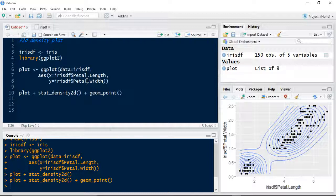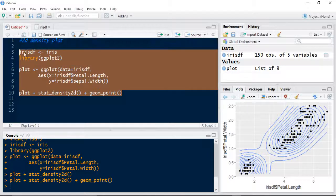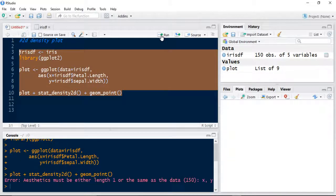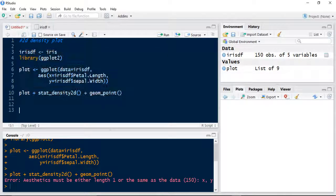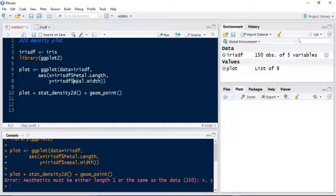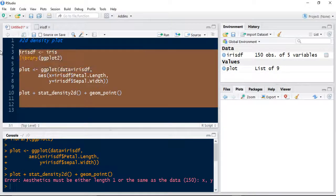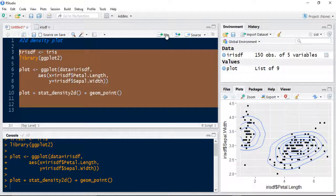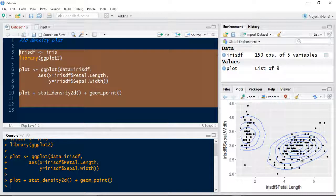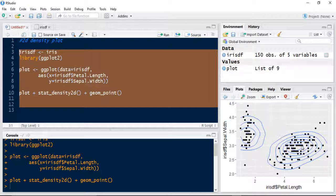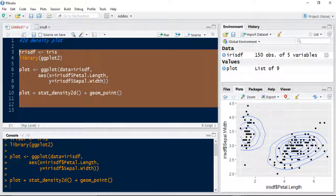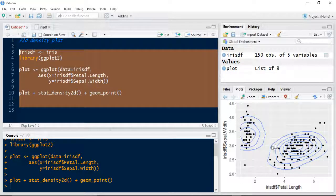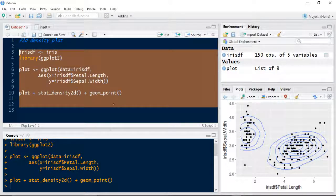Let's just change this to sepal width. Let's see how that changes the visualization. Need to make sure that's uppercase. So the thing about R is case sensitive. So it changes the distribution slightly. So we'll use this one for our visualization.